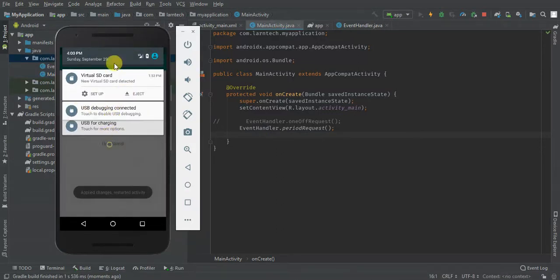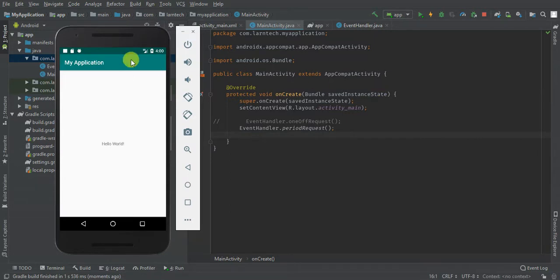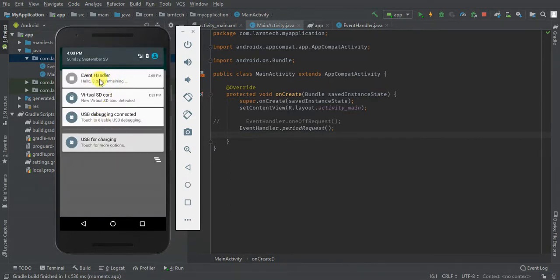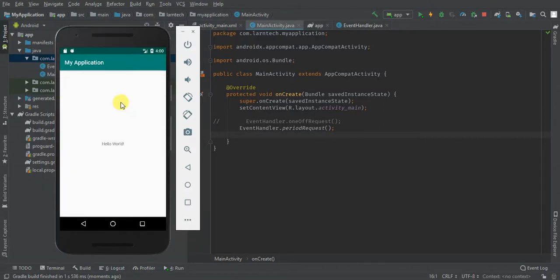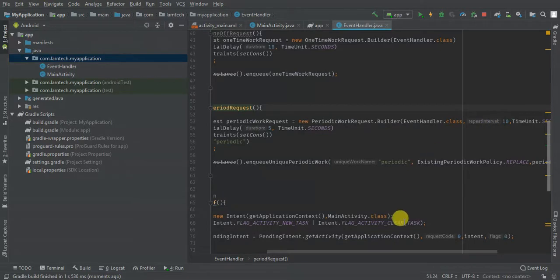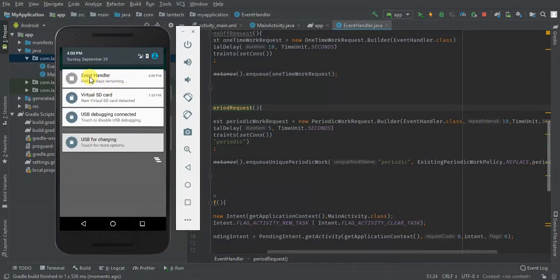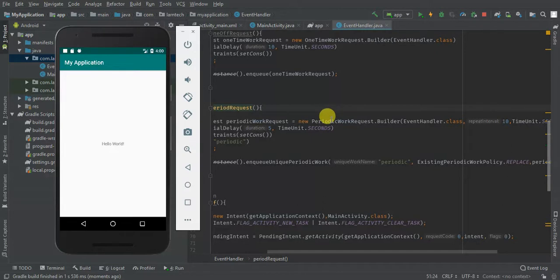There we go — the periodic notifications are appearing. We tap it and it opens our MainActivity. After the interval of 10 seconds, another one fires — nice! That's all, guys. I'll leave the link to the source code in the description, and you can also find the whole tutorial documented on the website. Remember to subscribe, and I wish you all the best!